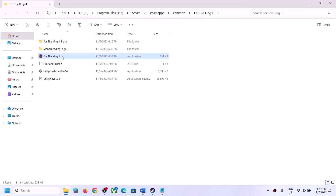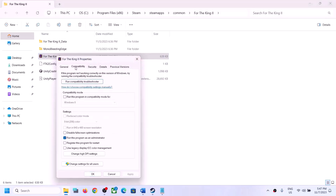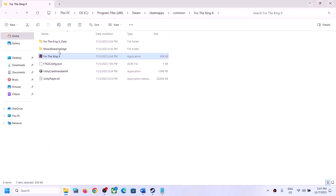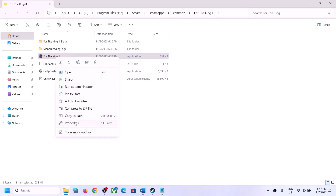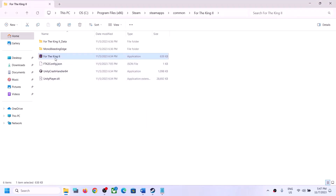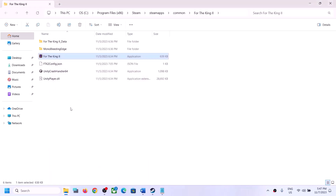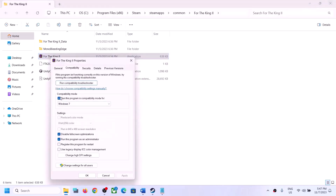Double-click to launch the game from the installation folder instead of from Steam. If you're still facing the problem, go back to Properties and this time put a check on Disable Full Screen Optimization, then click Apply and OK. If that doesn't work, put a check on the compatibility mode box and select Windows 8, click Apply and OK, and launch the game. You can also try Windows 7. If none of this works, uncheck all boxes and follow the next step.